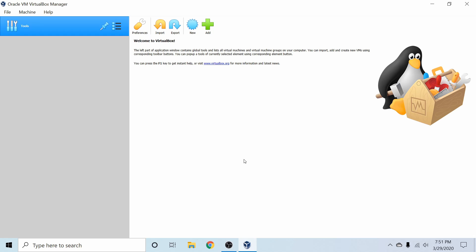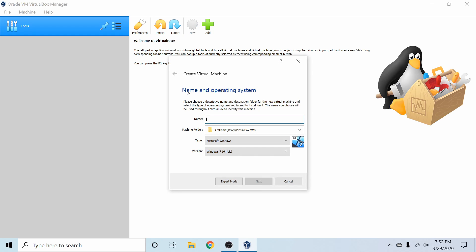VirtualBox is an open source software for virtualization of machines. Simply put, you can emulate a computer through the use of this software. So the first thing I want to do is select new to create a new virtual machine for Ubuntu Linux.